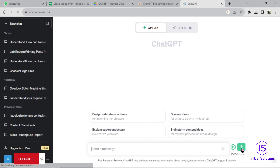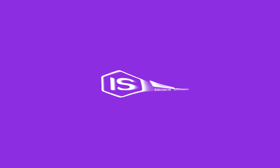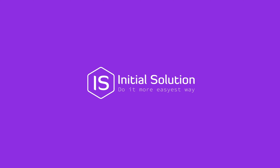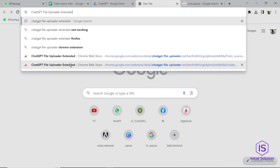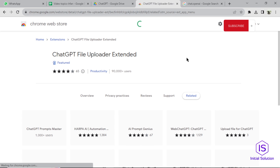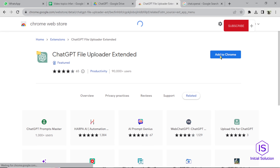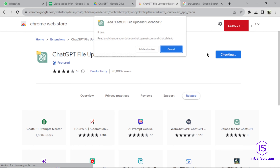Hello, welcome to Initial Solution. I'm going to show you how to upload a file into ChatGPT. Let's start. Go to ChatGPT File Uploader Extended, click on 'Add to Chrome,' and click on 'Add Extension.'